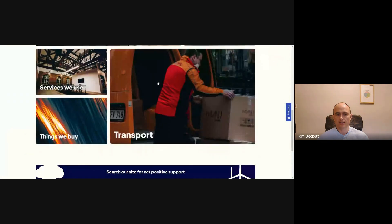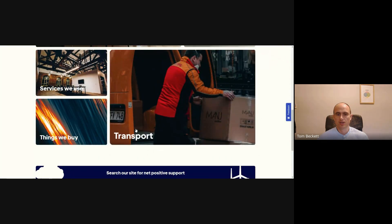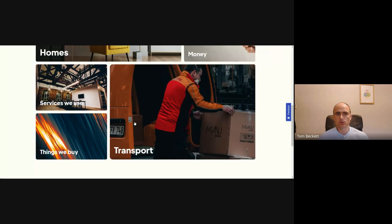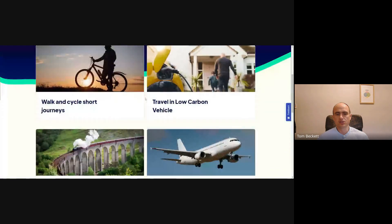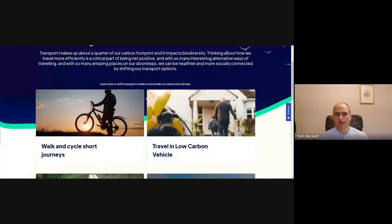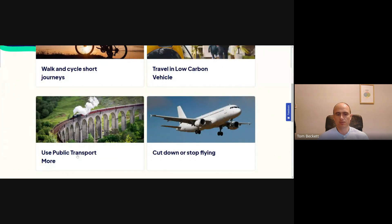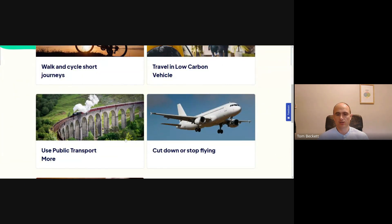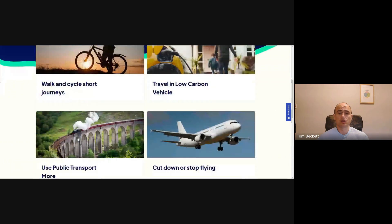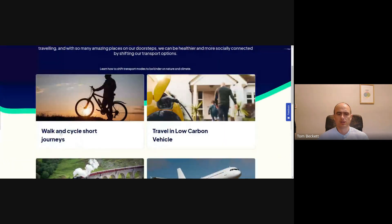If you wanted to add things to your Net Positive Life plan, you could click on Transport. That allows you to add actions — it could be walk and cycle short journeys, travel in a low carbon vehicle, use public transport more, cut down or stop flying, or reduce car ownership.